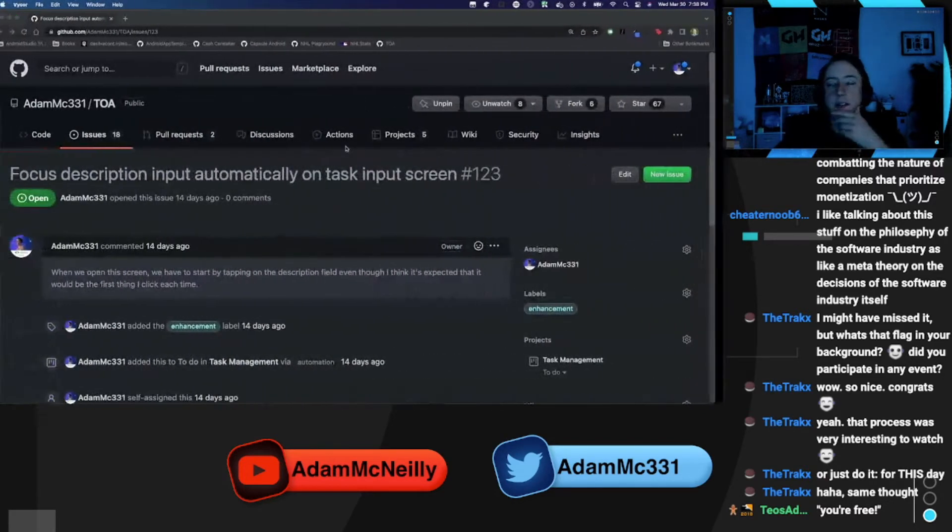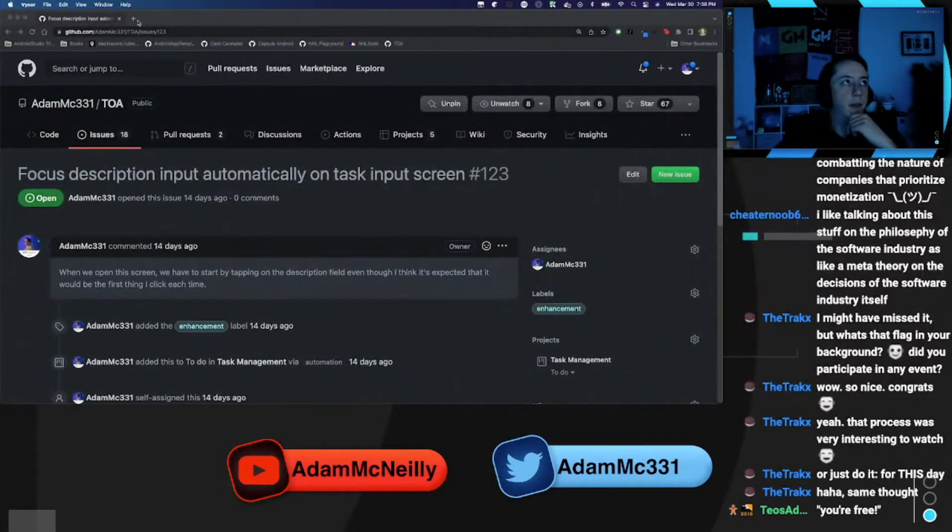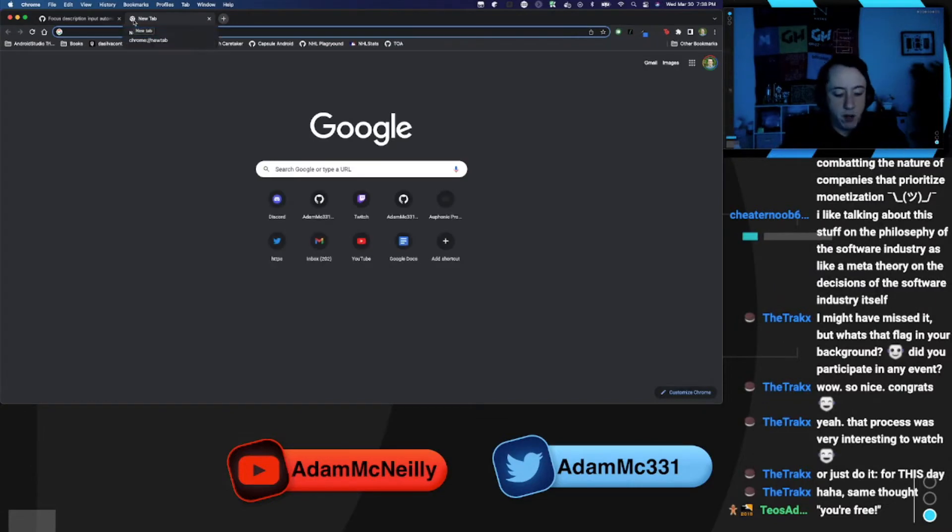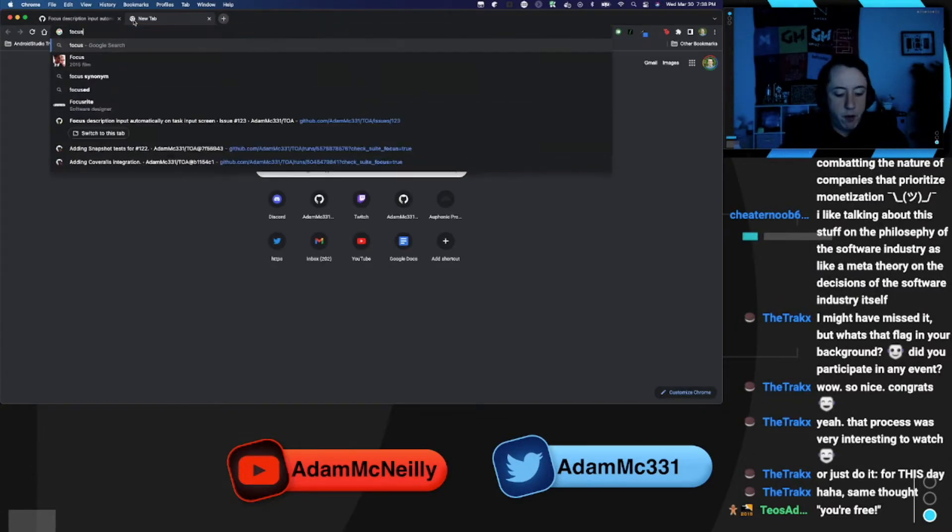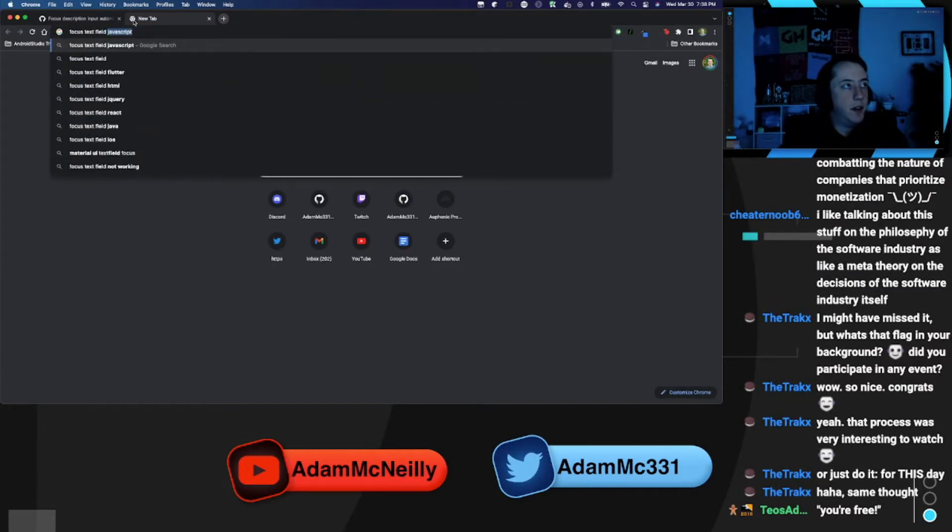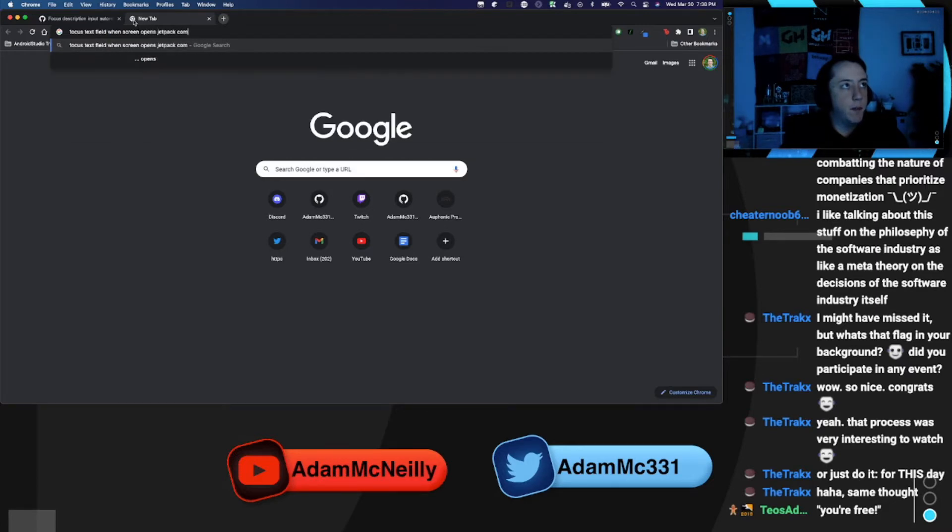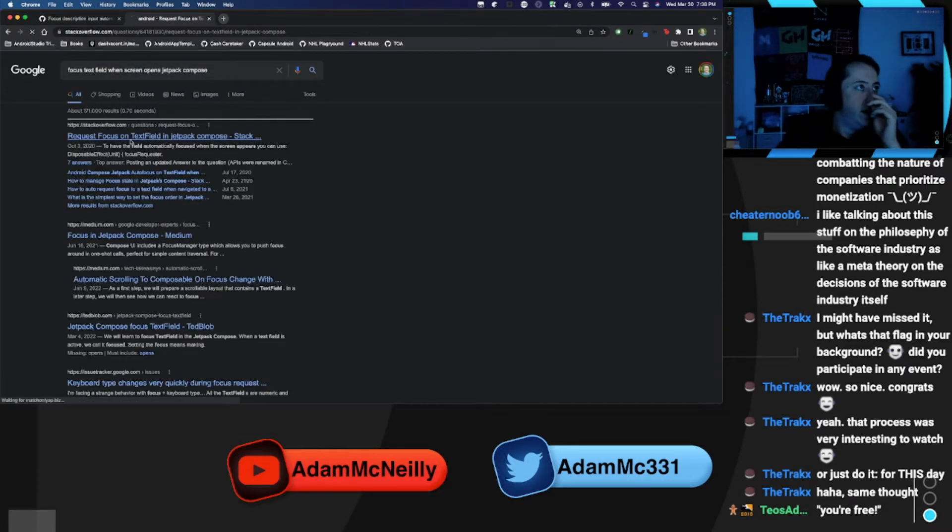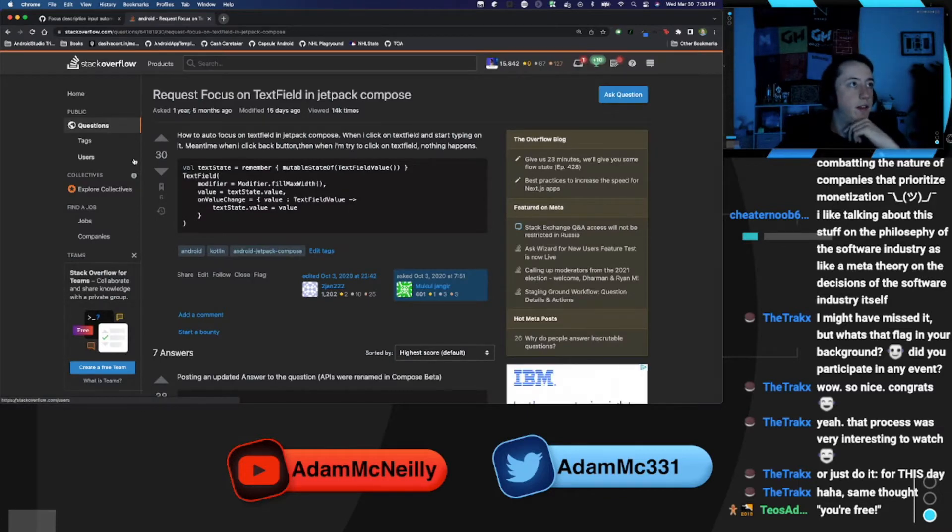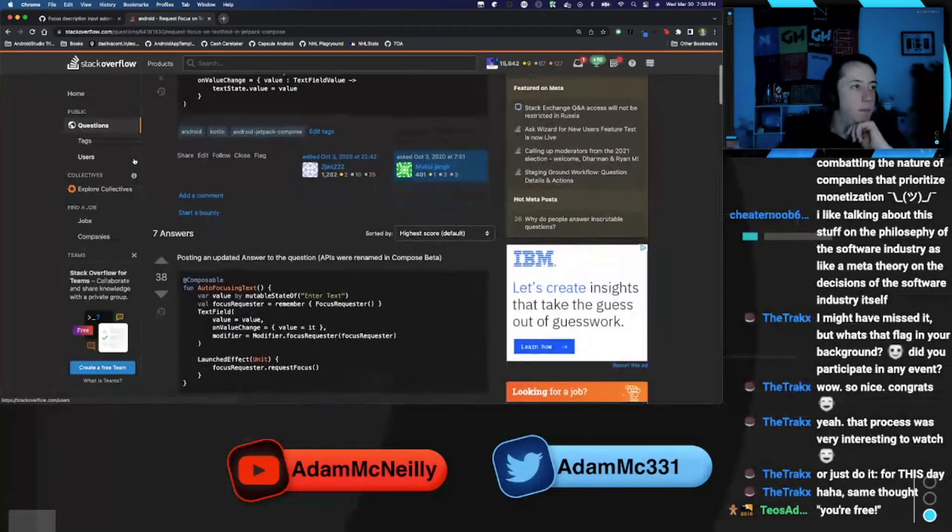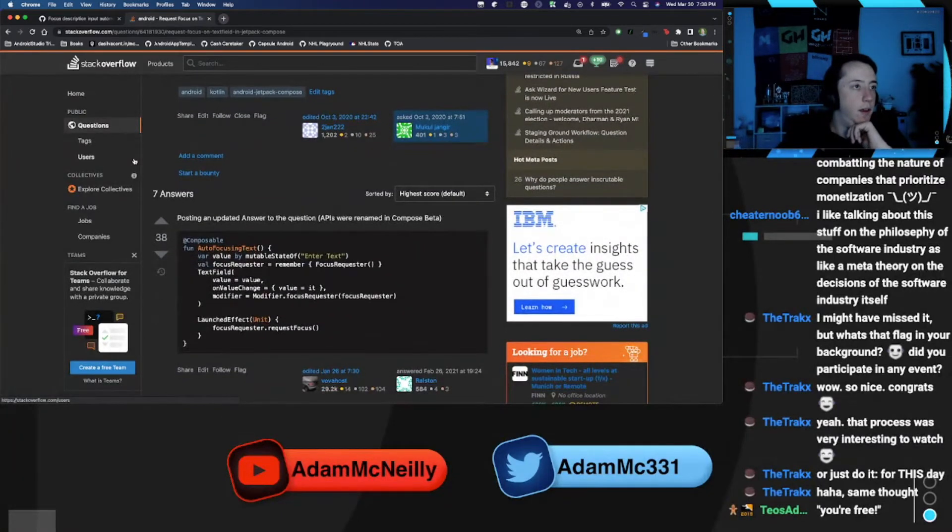So let's Google this, see if this is something someone has looked up for. So what do we want to focus text field when screen opens jetpack compose. Let's see if someone has asked, okay, so here's a question on requesting focus.